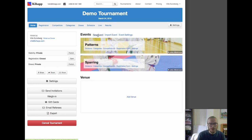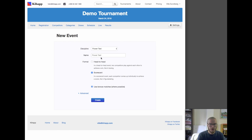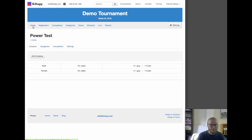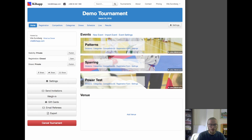We also want to add a breaking event — a power test event. I'm adding this because it works differently from patterns and sparring. A power test is what I call a scorecard event, where instead of having matches or bouts, people go one by one, they break, they get a score, and then the higher score wins instead of having an elimination bracket. We're going to be happy with the default divisions for power test. So now we've got our basic category set up.